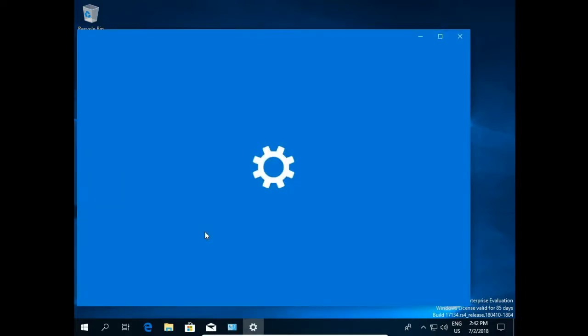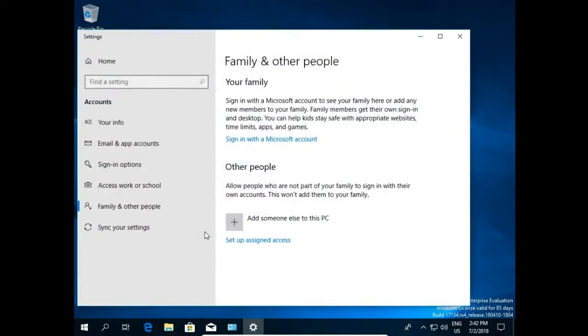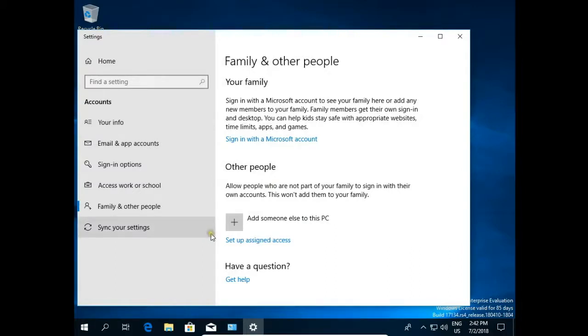I click on this and I'm in settings family and other people. I can add someone to this PC, click add.